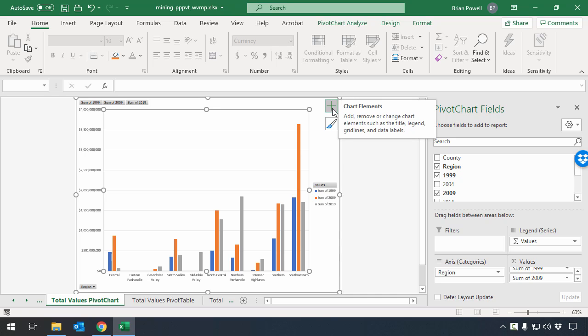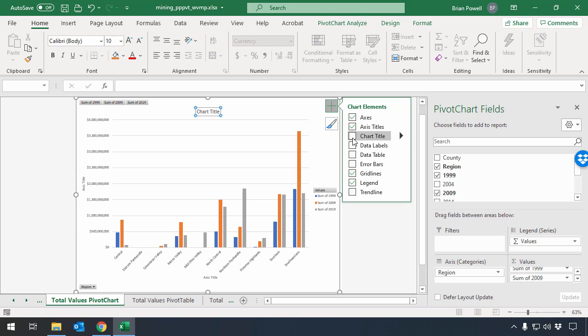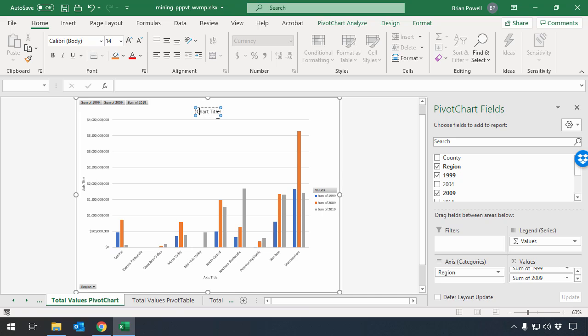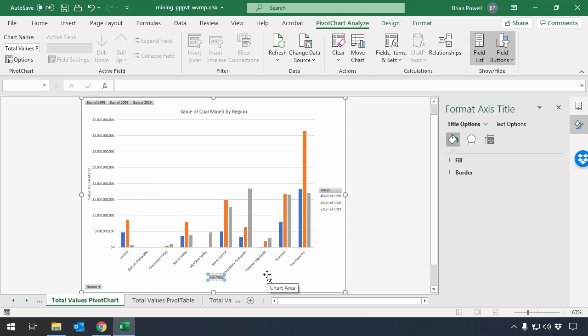I do need to label my chart though. So I'm going to go to the green plus sign here. And I'm going to check the box for axis titles and also check for a chart title. So let's go and title this chart just by clicking in where it says chart title. And we'll do value of coal mined by region. For our vertical axis here, let's call this value of coal mined. And for the horizontal axis, we'll label this as region. So we've got this chart taken care of and we've done with the pivot table. So this piece is ready to go.